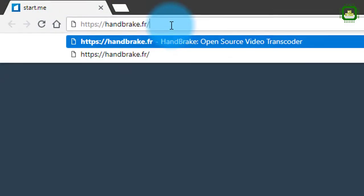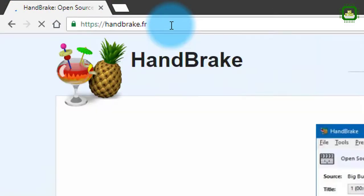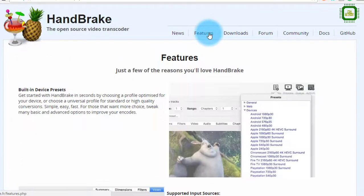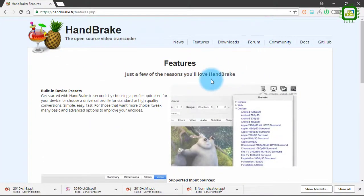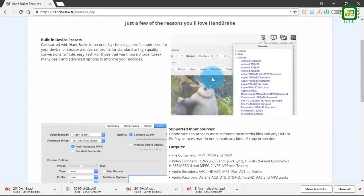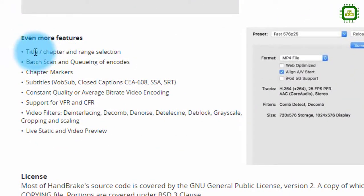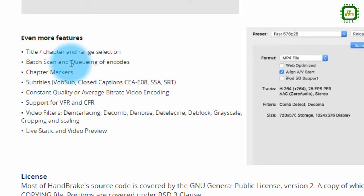Here we have the website address, we'll hit the Enter key. Here we have the website and a couple of tips, and here we have the features. We can get to know the bunch of features available in this HandBrake software. Here we have title and chapter range selections — we can change the title and the range, and you can do batch processing as well. You can also have chapter markers if you're doing video training or a documentary.